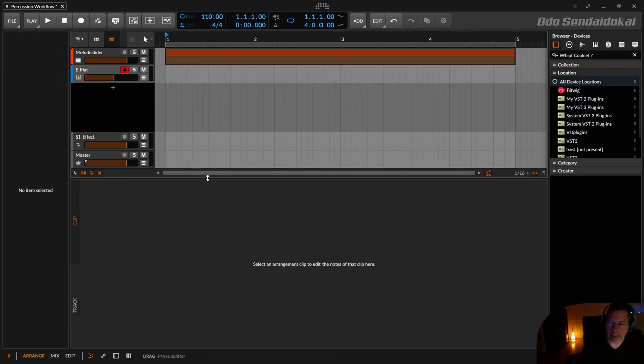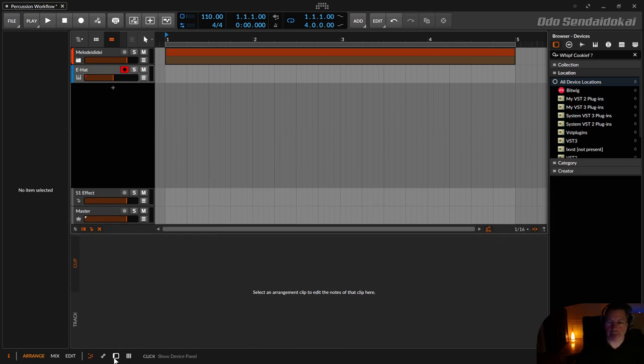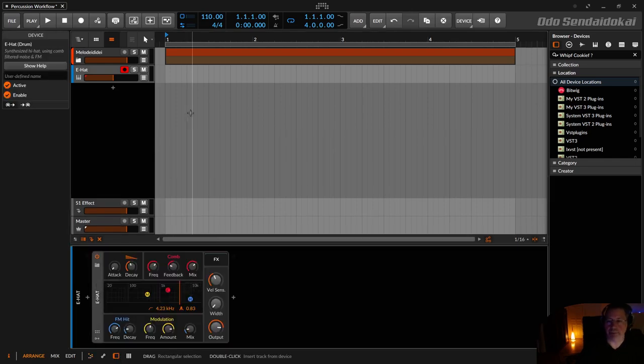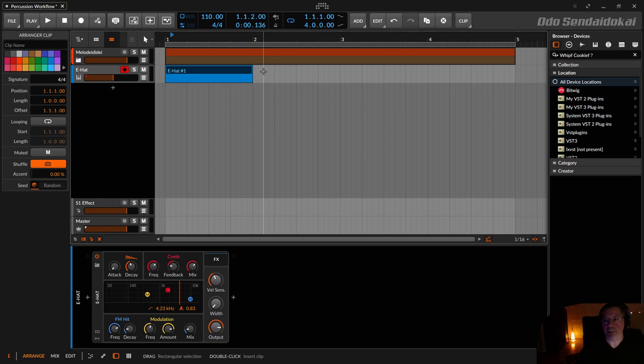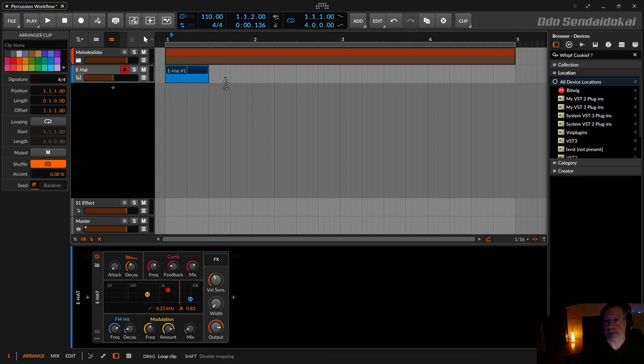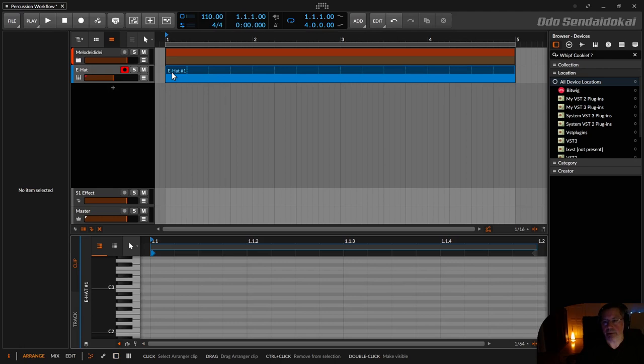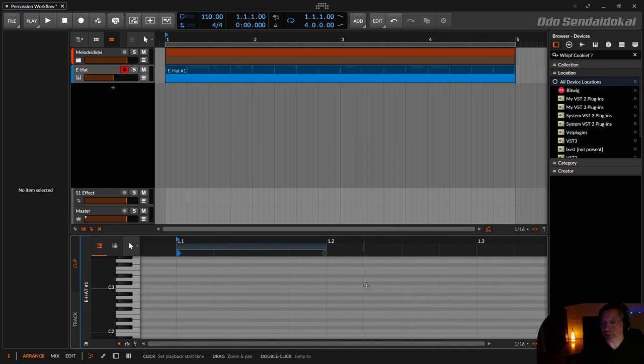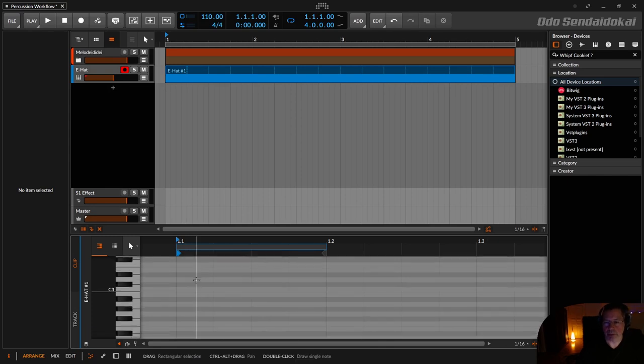I delete that hi-hat clip and go back to my device view. I double click in the arranger and get a one bar clip. This one bar clip I reduce to a quarter note and extend again on the whole four bars. I decrease that a little bit to have my 16th values here.